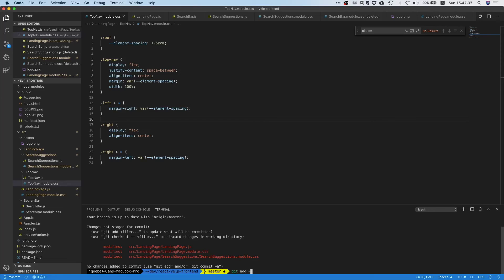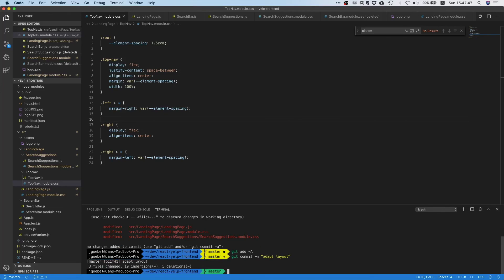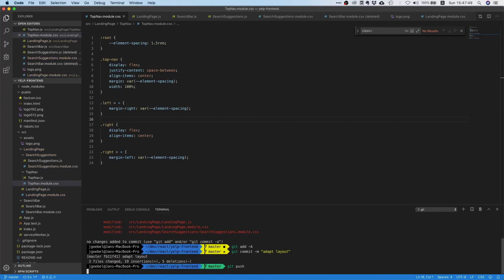And then we say git push. Yeah, so that's it for our landing page. We're done with all the components.